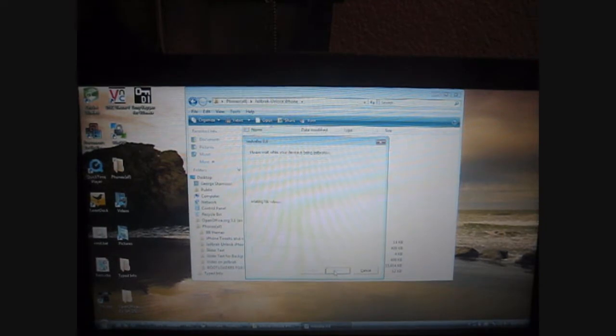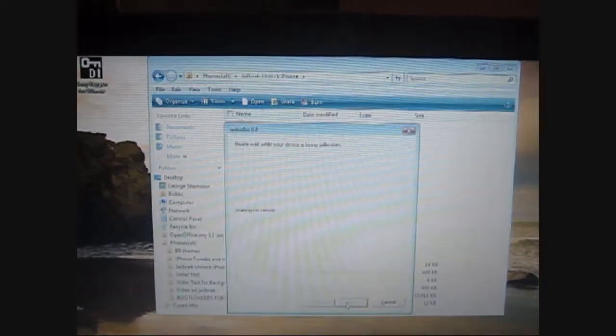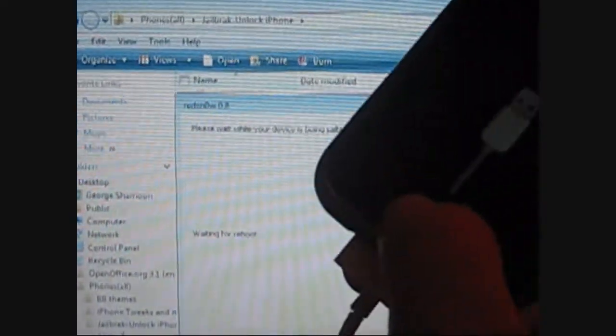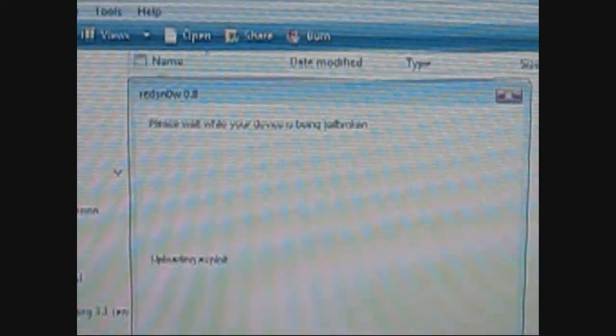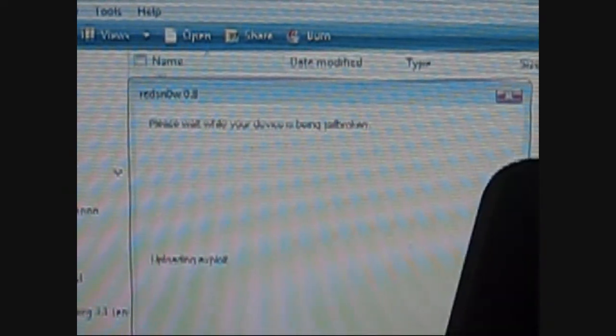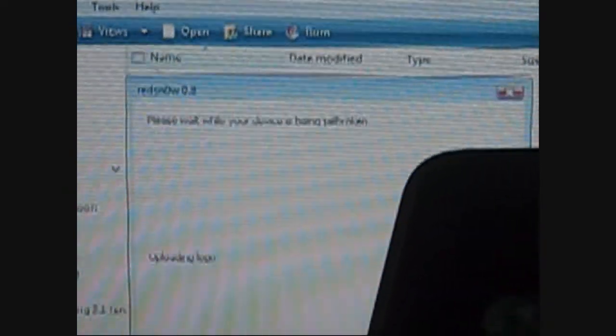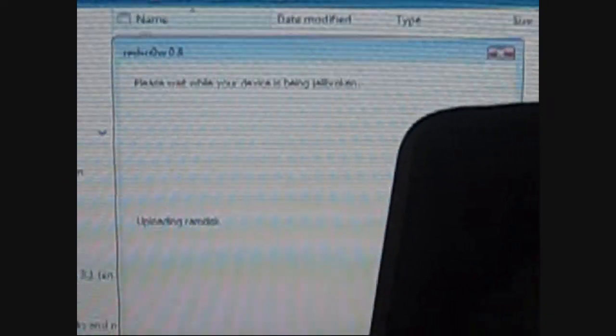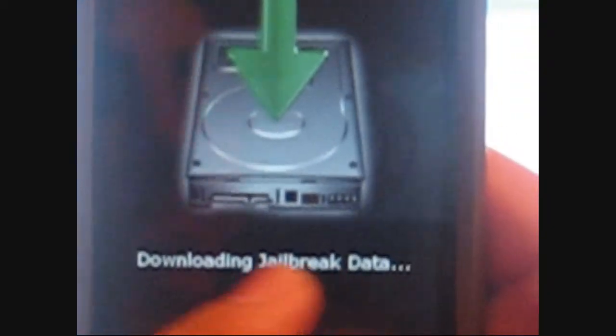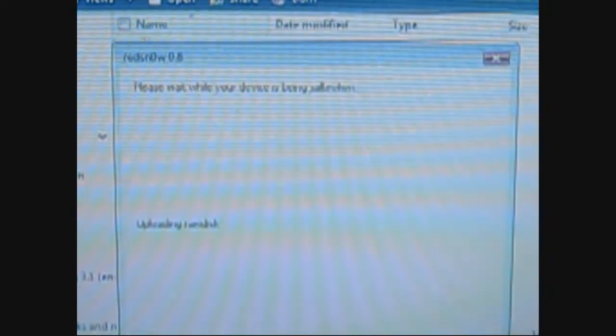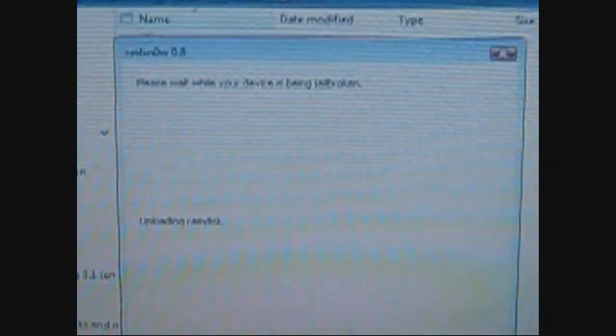Now it is jailbreaking. Keep holding the home button until it's all finished. It is uploading kernel, ram disk, everything you need to do, and we even got the jailbreaking data right here downloading. This camera's actually not that bad, but I wish it would render very good. For the sake of time being I'm going to stop the video and then I'll get back to you guys when it's done.